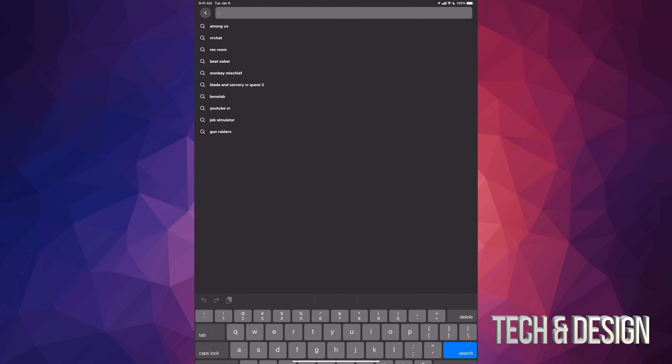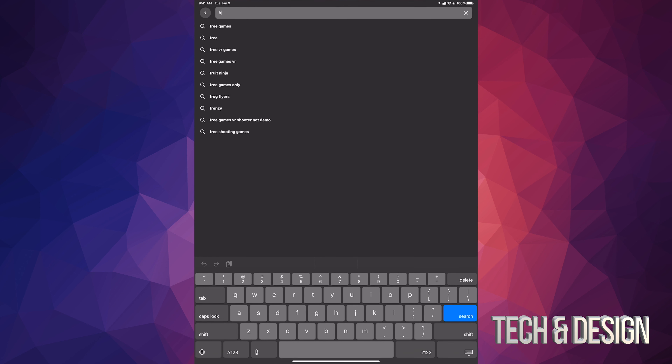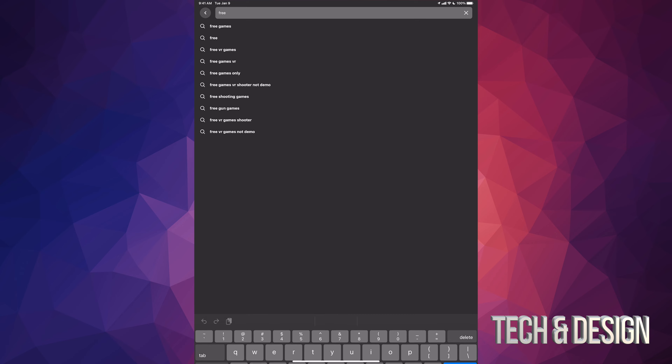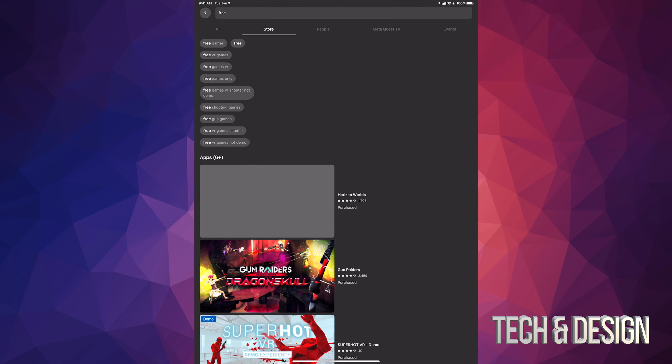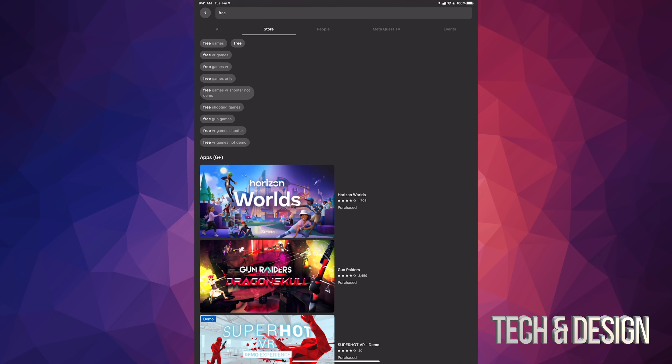Hey guys, on today's video we're going to be downloading some apps and free games right here on your Oculus. Let's get started.